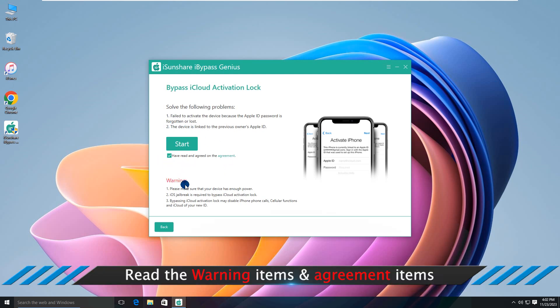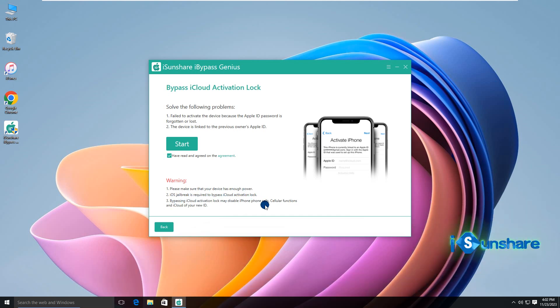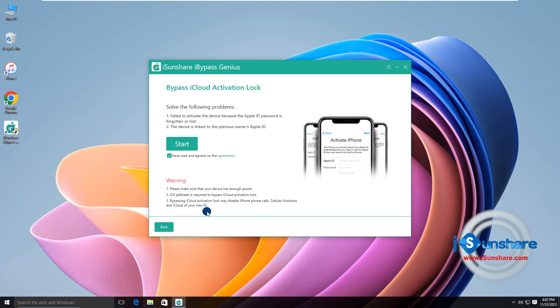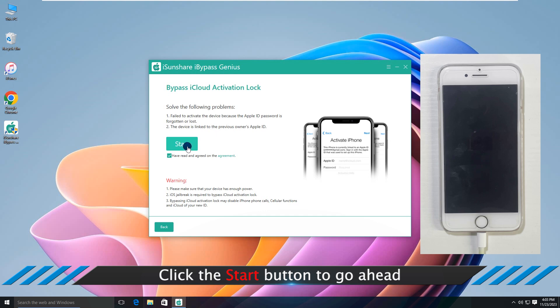Read the warning items and agreement items, then click the start button to go ahead.